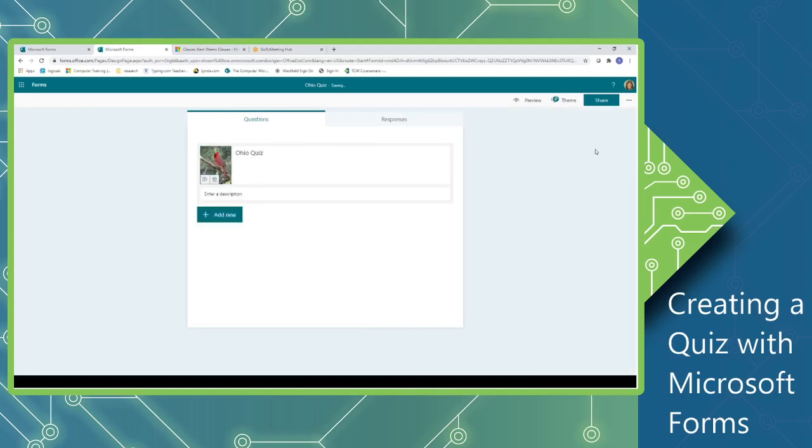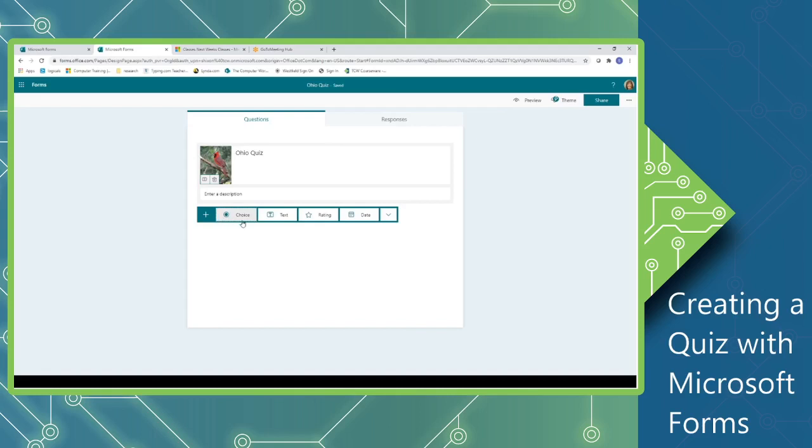Now we're ready to start adding our questions. I'm going to click the Add New button to create my first question. You'll notice that we can select from Choice, Text, Rating, or Date type questions.